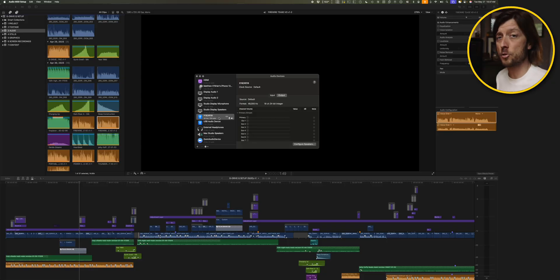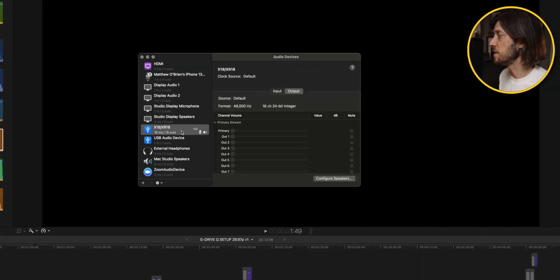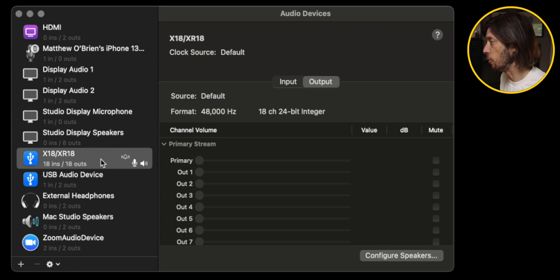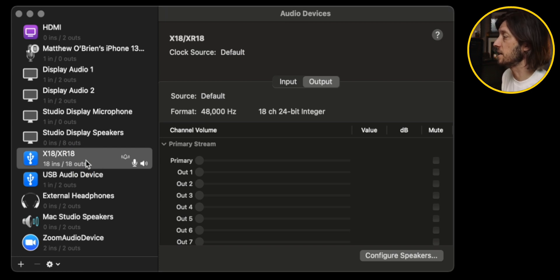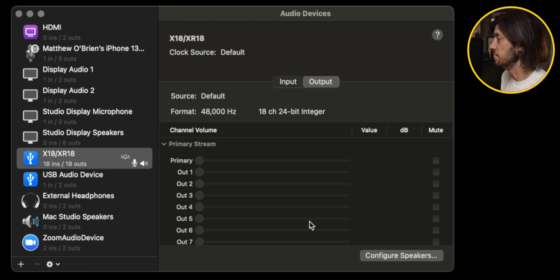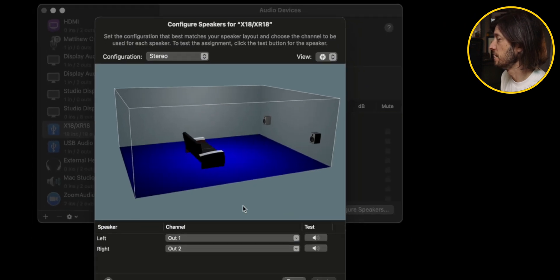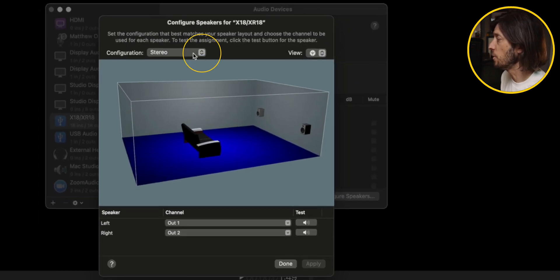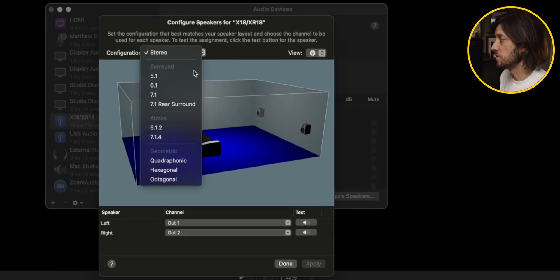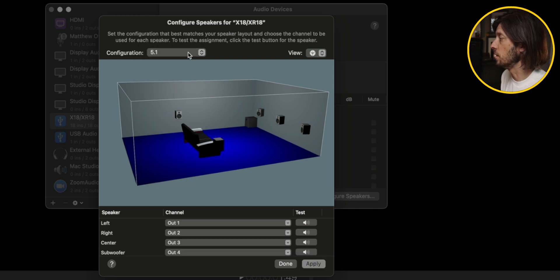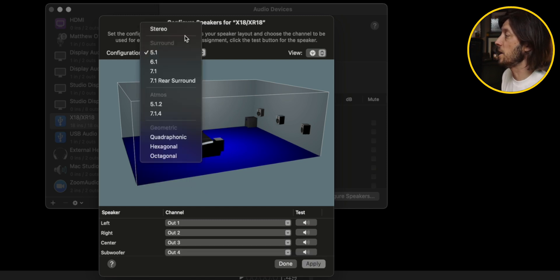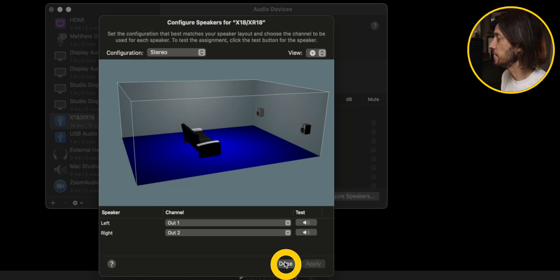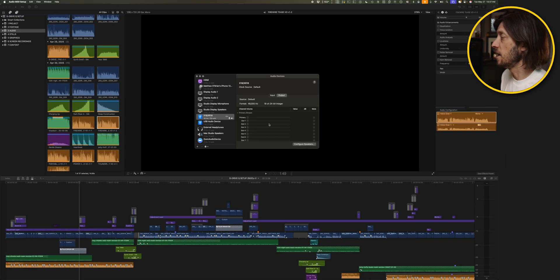But the troubleshooting steps I found said you want to click on your audio output device, which for me is this X18 XR18 device, and then choose Configure Speakers. And then all you have to do is change it from stereo to something else like 5.1 and then change it back, hit apply, and then click done.